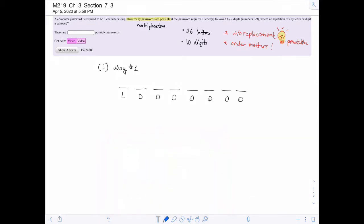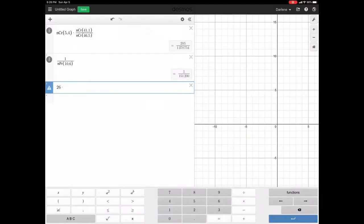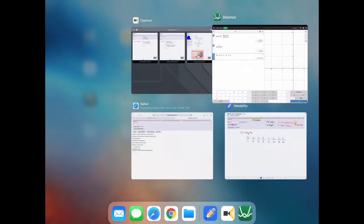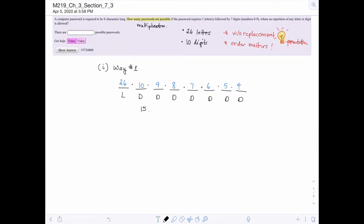How many letters are in the alphabet? 26. How many digits are there to pick from for that first digit, not used again? 10, then 9, then 8, then 7, 6, 5, 4. This is the multiplication rule, so we put it in the calculator: 26 × 10 × 9 × 8 × 7 × 6 × 5 × 4, which gives us 15,724,800 different ways to make this eight-character password.